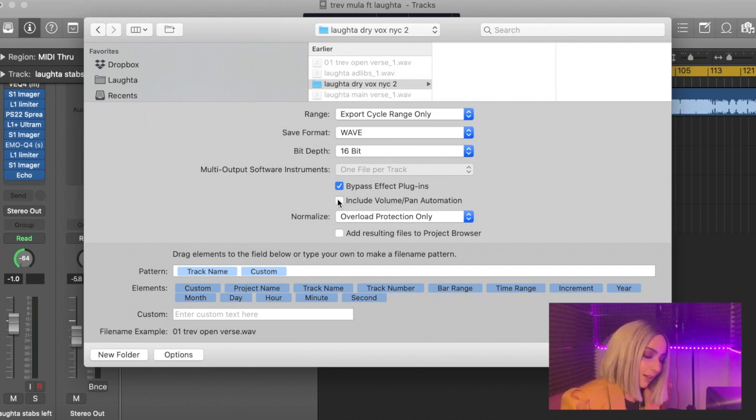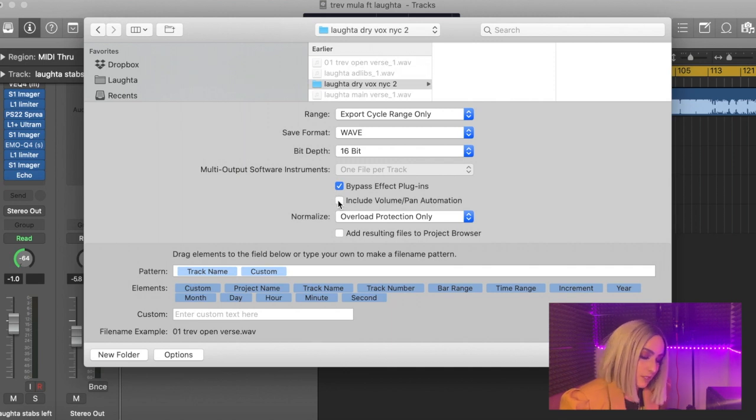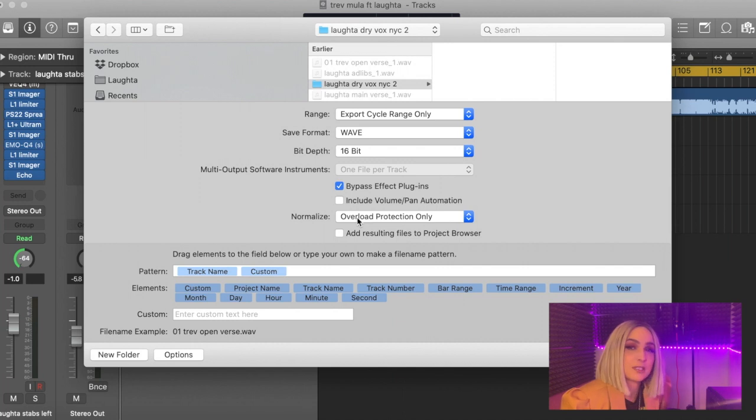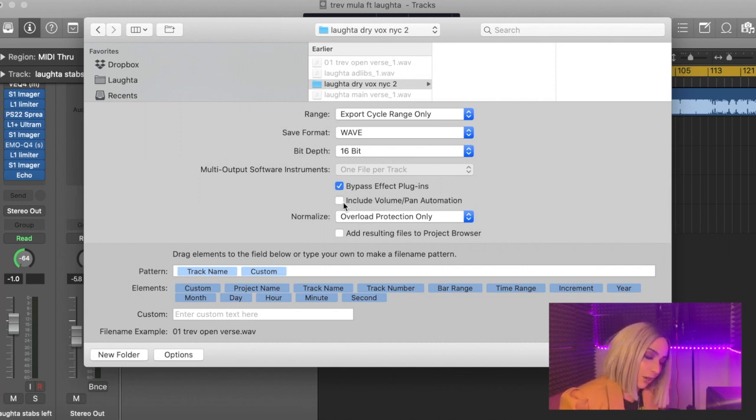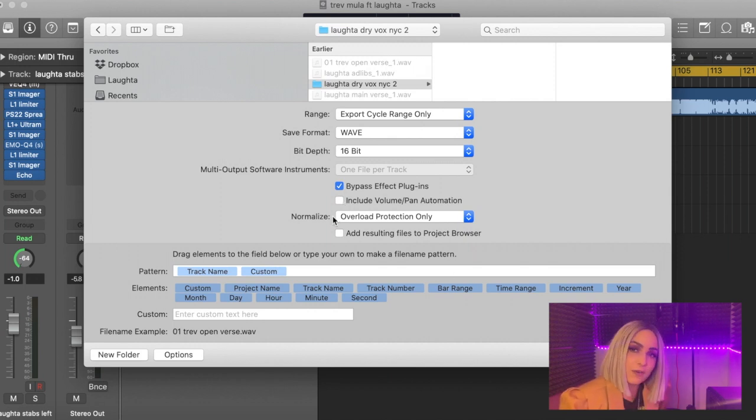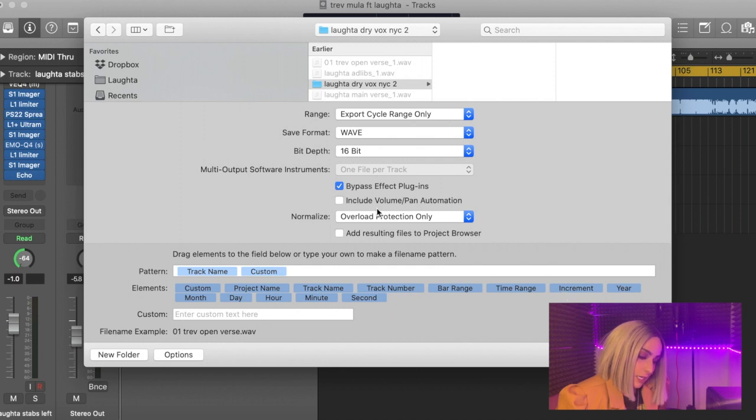If you're someone that's particular, that likes the levels as they are, how you've mixed it, for instance, you would need to click this. Otherwise leave it unmarked. In all instances, I personally leave it unmarked because I prefer the mixing engineer to have the freedom to mix and play around with the levels.